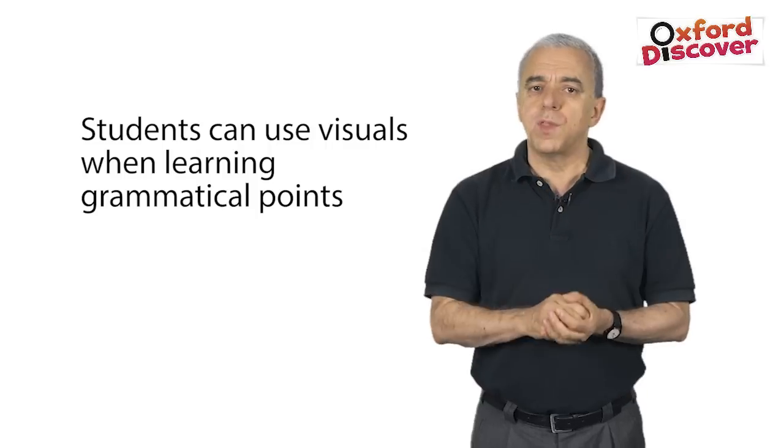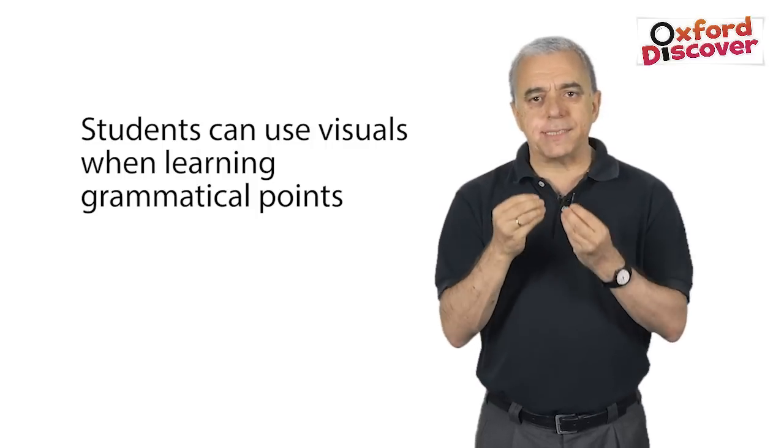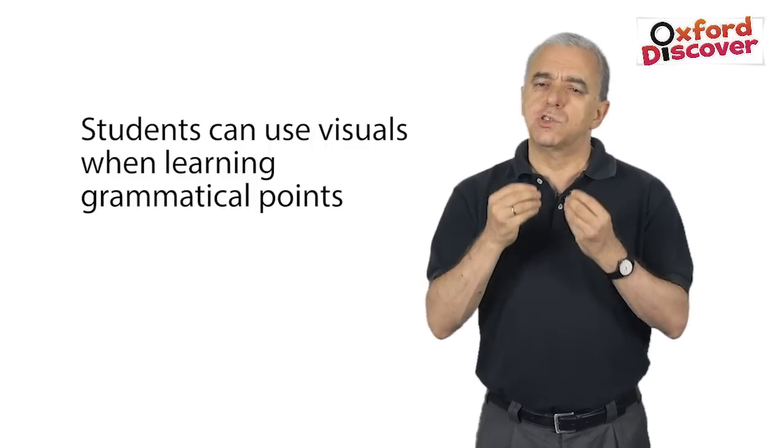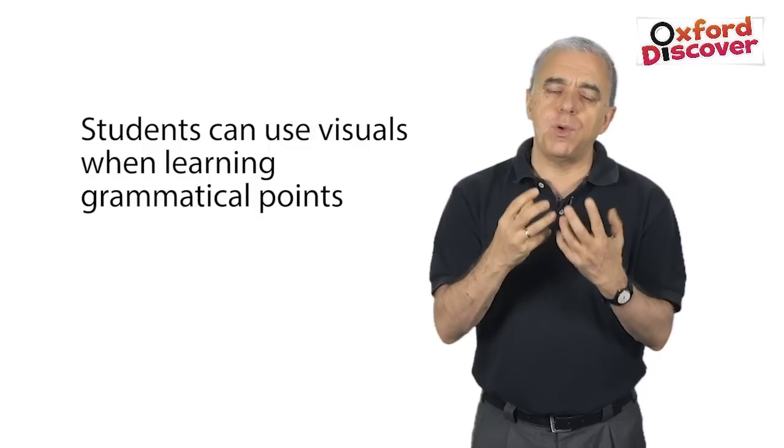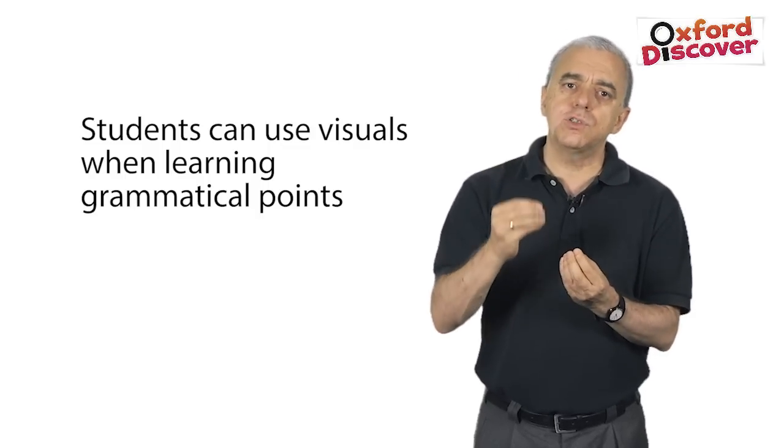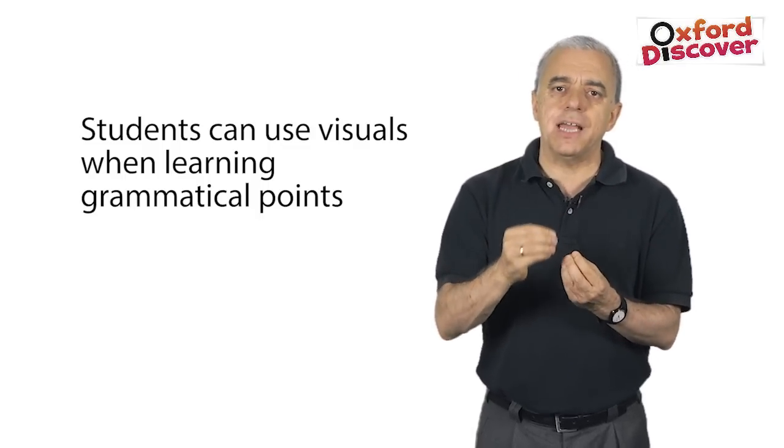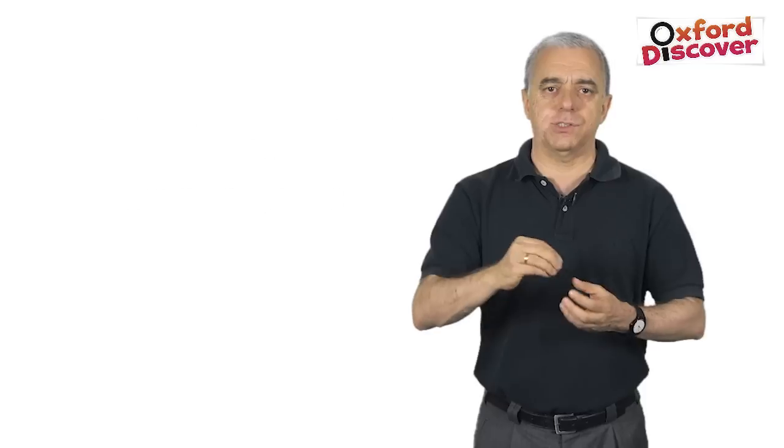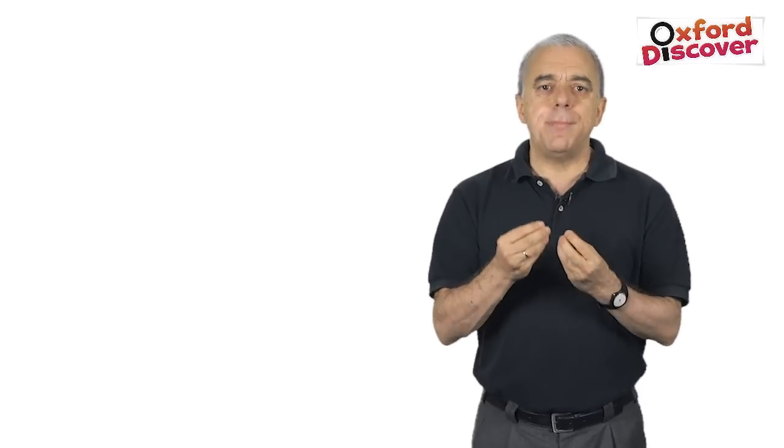Or, you can ask students to write three or four more sentences similar to those in the grammar exercise. Then, ask them to find pictures that demonstrate the sentence. In this case, students may change their sentences as they are looking for pictures. So, it may be a case of finding a picture to match a sentence or writing a sentence for a picture they have found and liked.